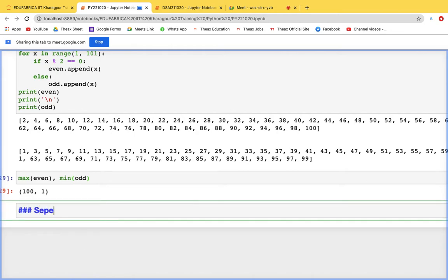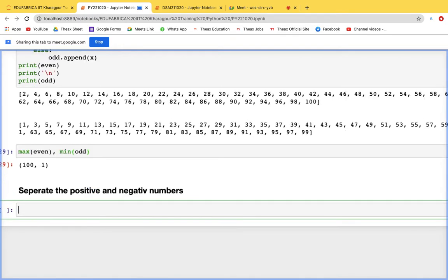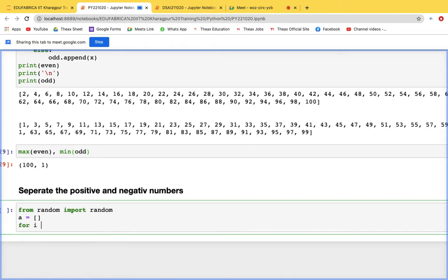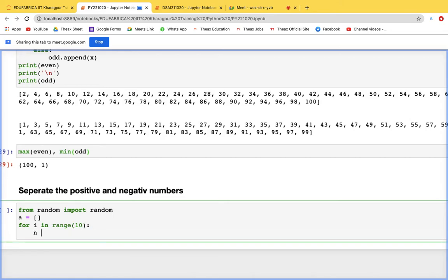Let's build a program to separate positive and negative numbers from a list of random values. We create an empty list 'a', then use a for loop with range(10). Inside the loop, we generate a random number: n = int(random.random() * 20) - 10, giving a mix of positive and negative values.